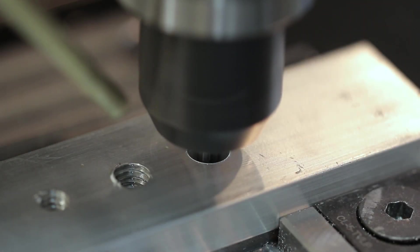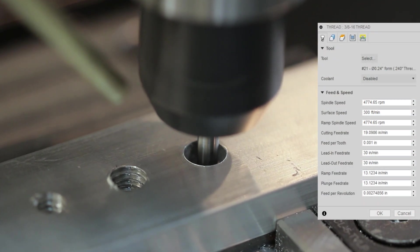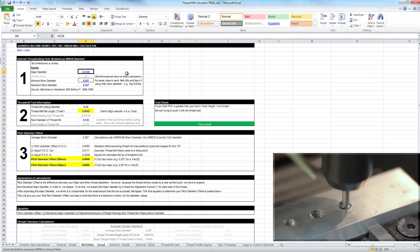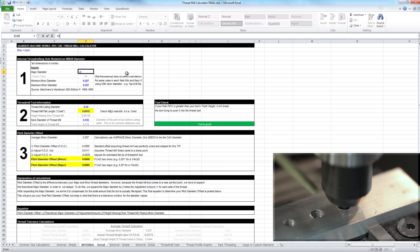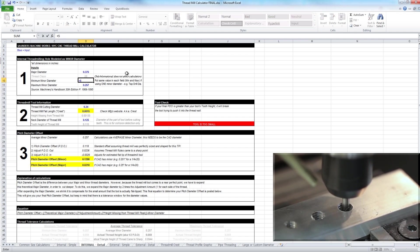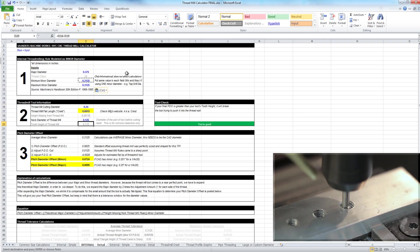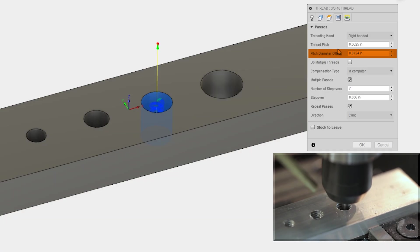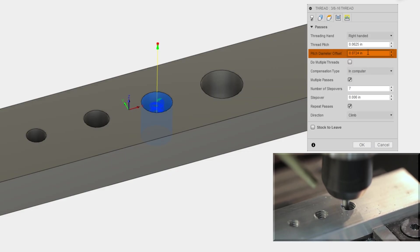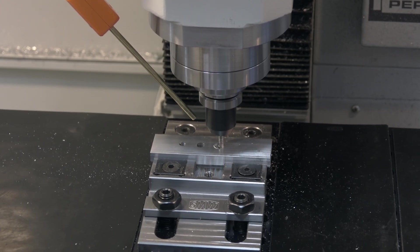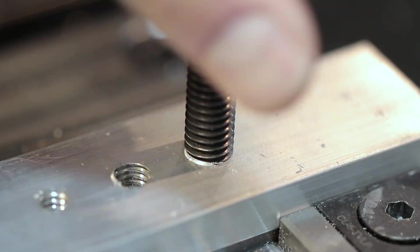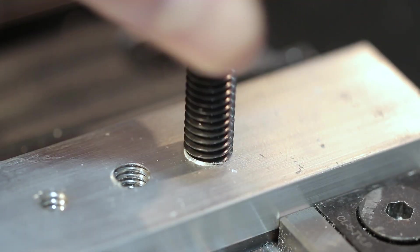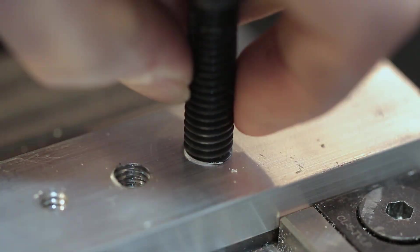Next up, 3 eighths 16. Same process of getting through. And here we're actually using the same thread mill to calculate our pitch diameter offset. We'll say it's a 3 eighth inch major. We're doing a 5 sixteenths pre-drill. And same tool. So it should be 0.0724. Let me go back to my Fusion here. And there we go. Perfect. Quick test fit. It fits. And we did not chase this. We did not try this off camera and adjust those values. We're getting this in the first try, which is awesome.